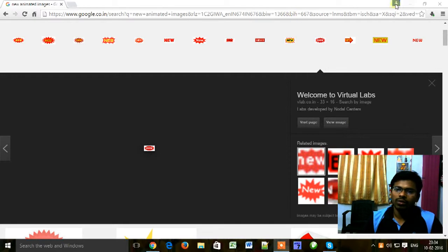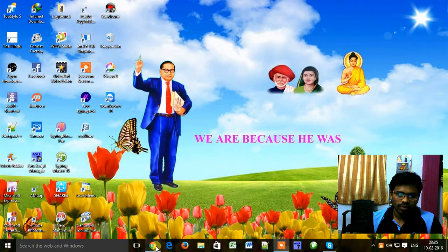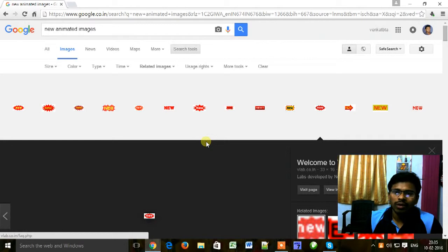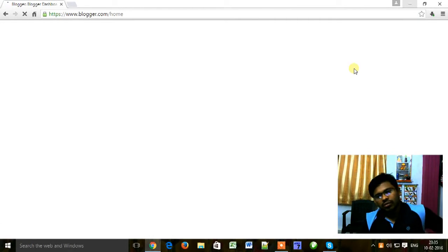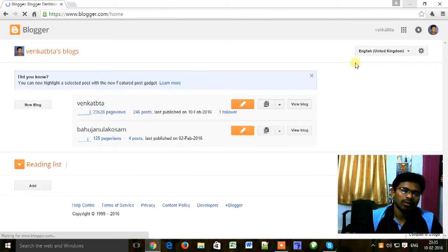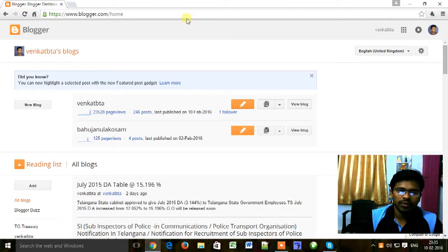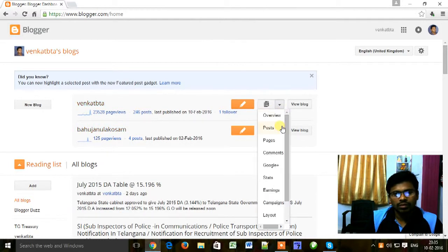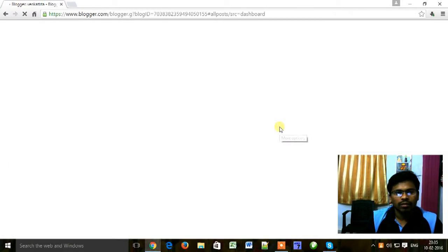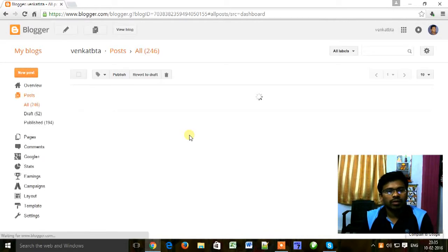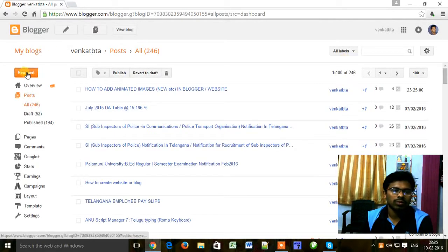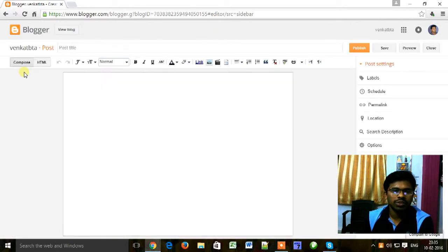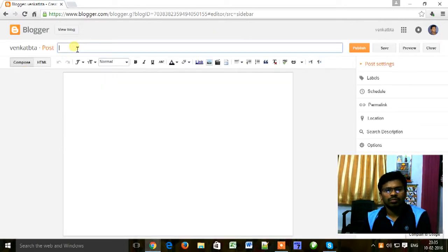You can now go to Blogger, our website, whatever — website or blog. Now go to new post or page.